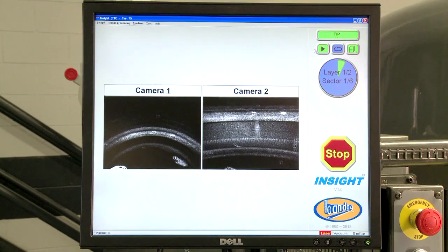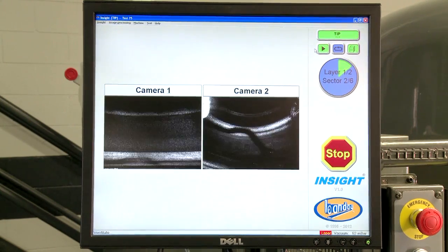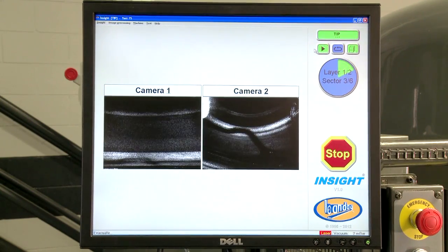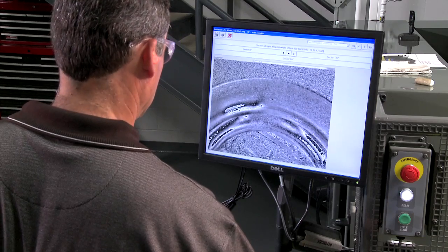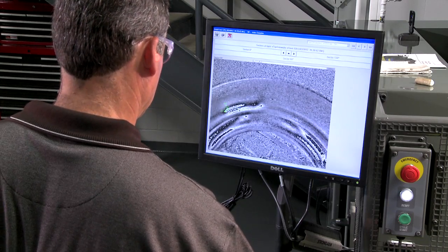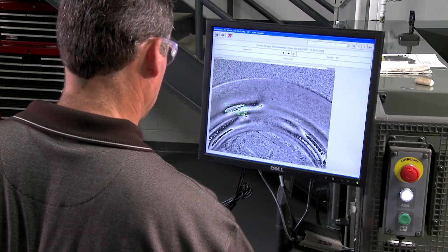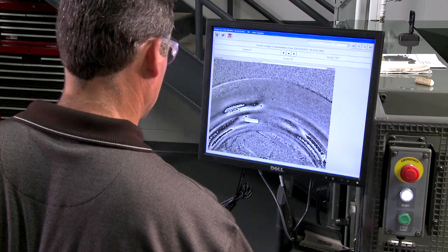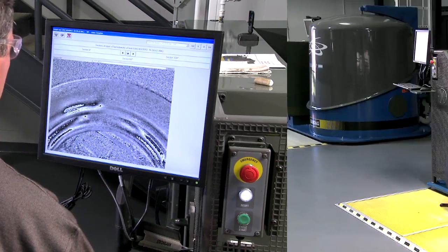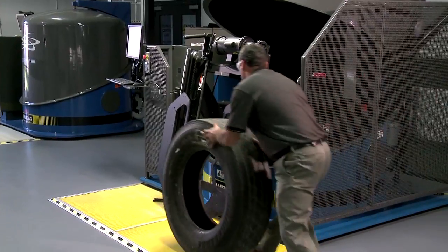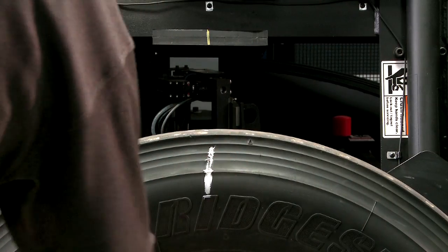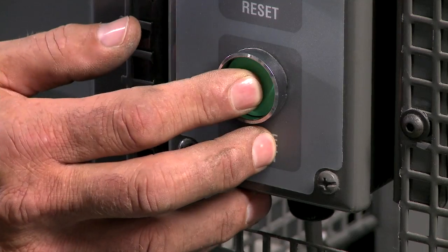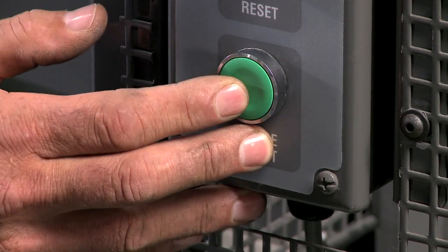If there is any trapped air or a separation, the rubber will be displaced by the air trying to escape the tire, allowing the machine to detect the exact location of a problem. To begin the process, the operator loads a tire onto the table, marks the 12 o'clock reference point, and starts the machine.